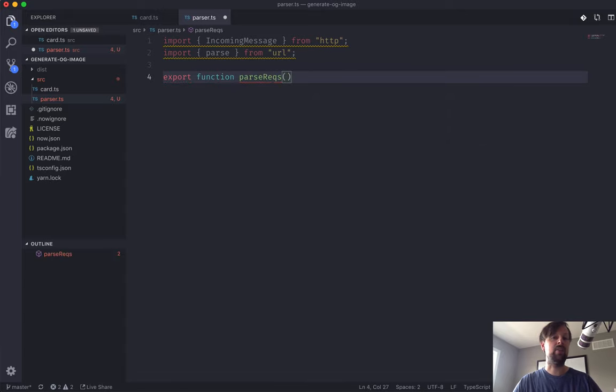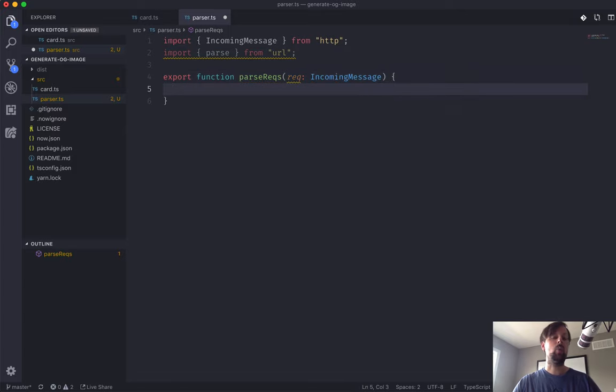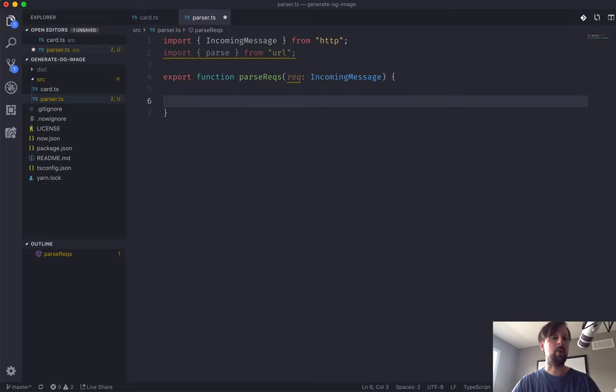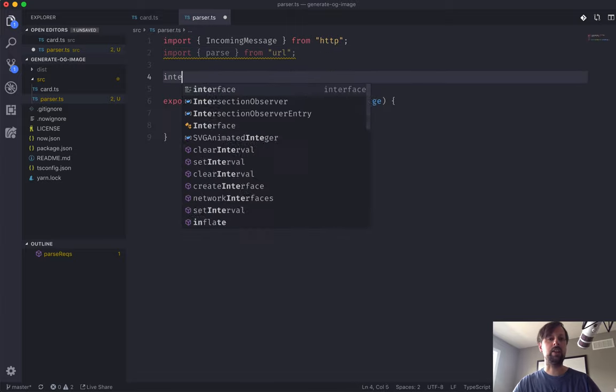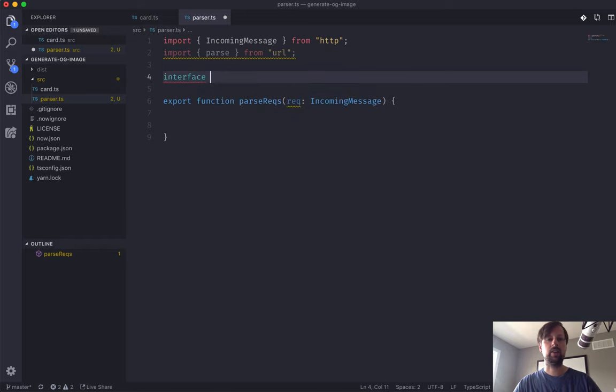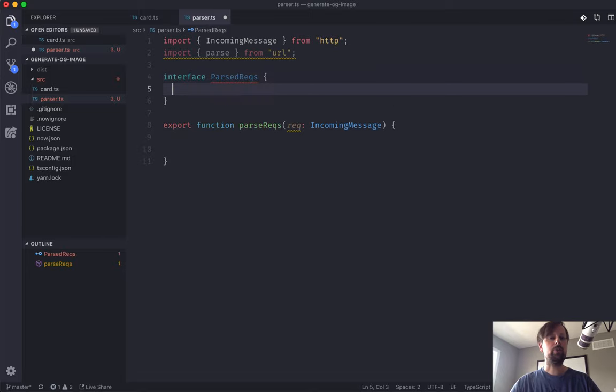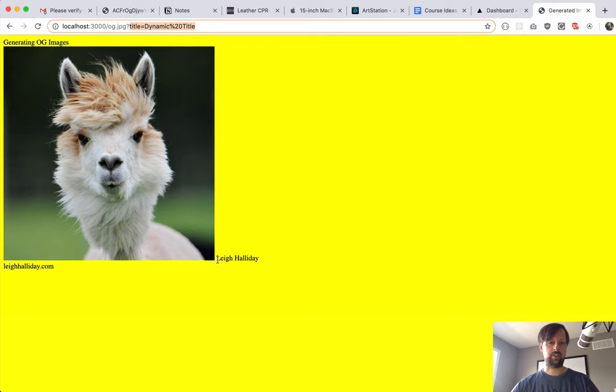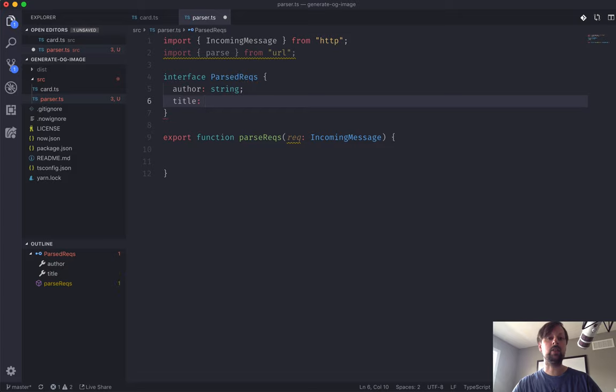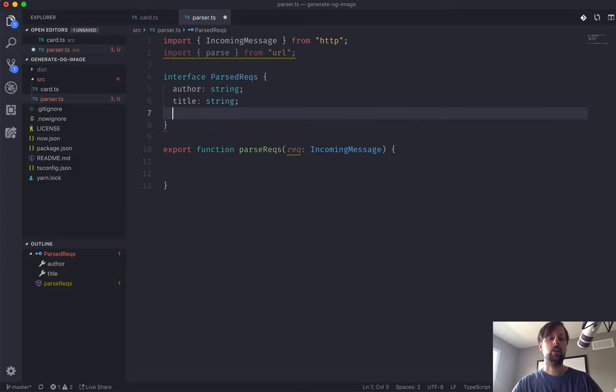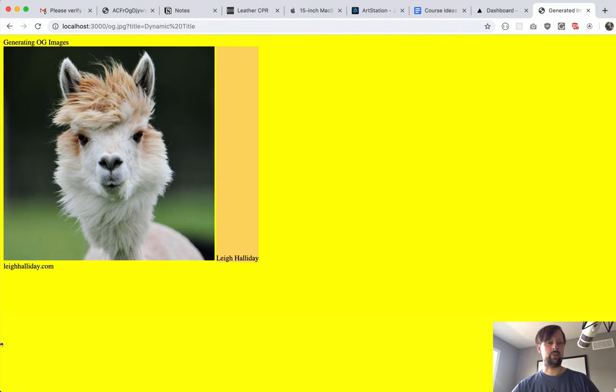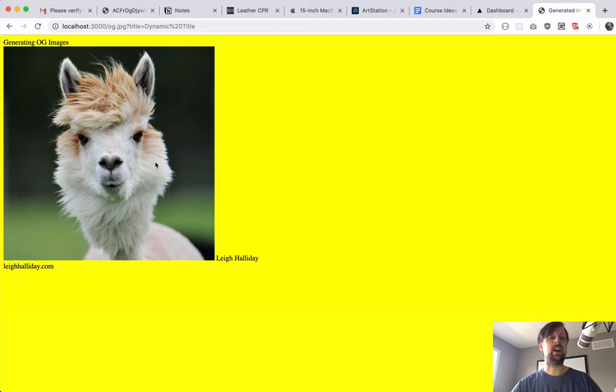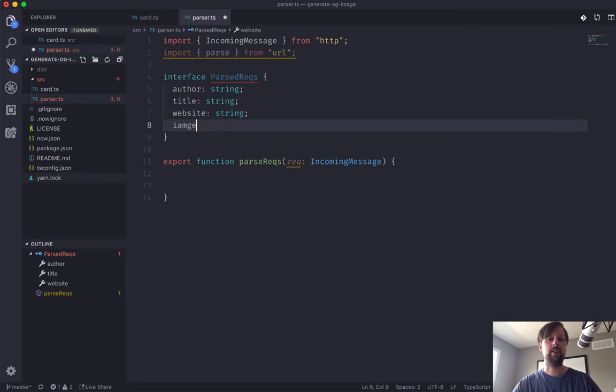This is going to receive the request which is the IncomingMessage. And what it's going to return is an object that contains all of the parsed out query params. Let's declare an interface, we'll call it ParsedReq. We're going to need the author, this Lee Halliday here, and that will be a string. We're going to need the title of the article, the website, and a URL for this image.